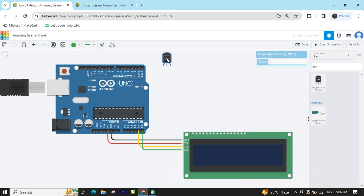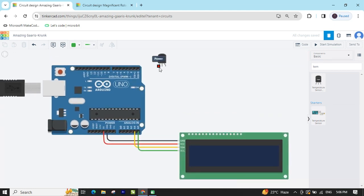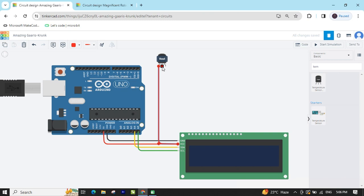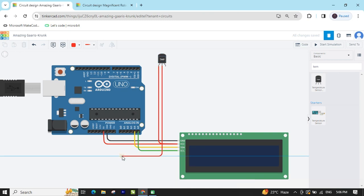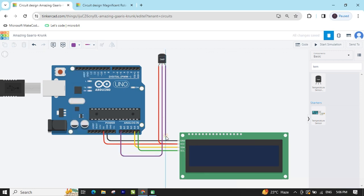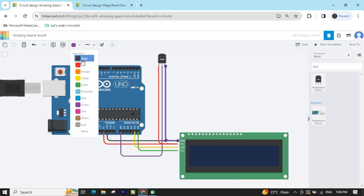Now the temperature sensor — there are 3 pins. The first pin is the power pin, connect to VCC. Change the color to red. The second pin is the output pin — connect to analog pin A0. You can connect to any analog pin A0 to A3 only. The last one, GND, connects to GND of the Arduino.